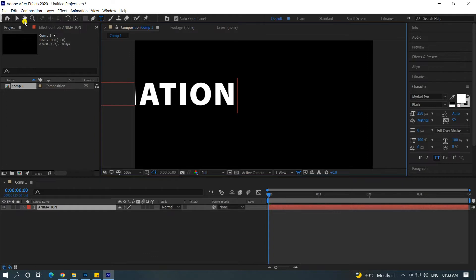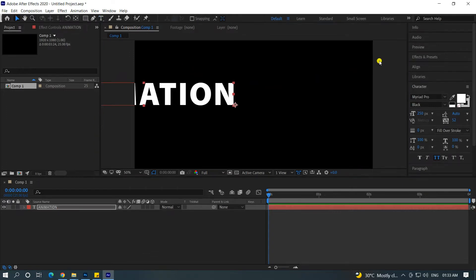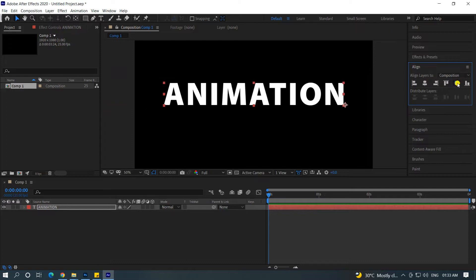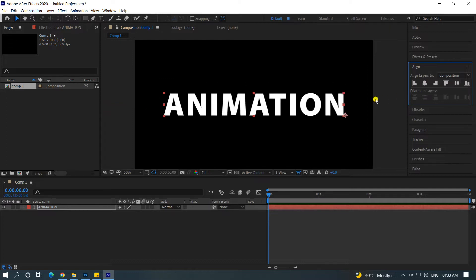When I type the animation, I will align the text. I will align it to the center and select the option.